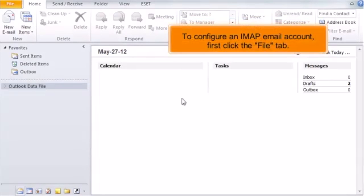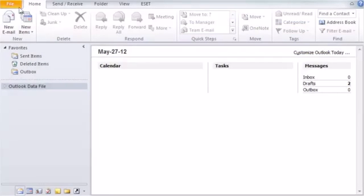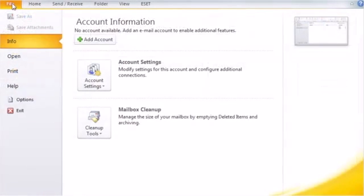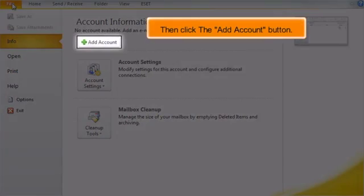To configure an IMAP email account, first click the File tab. Then click the Add Account button.